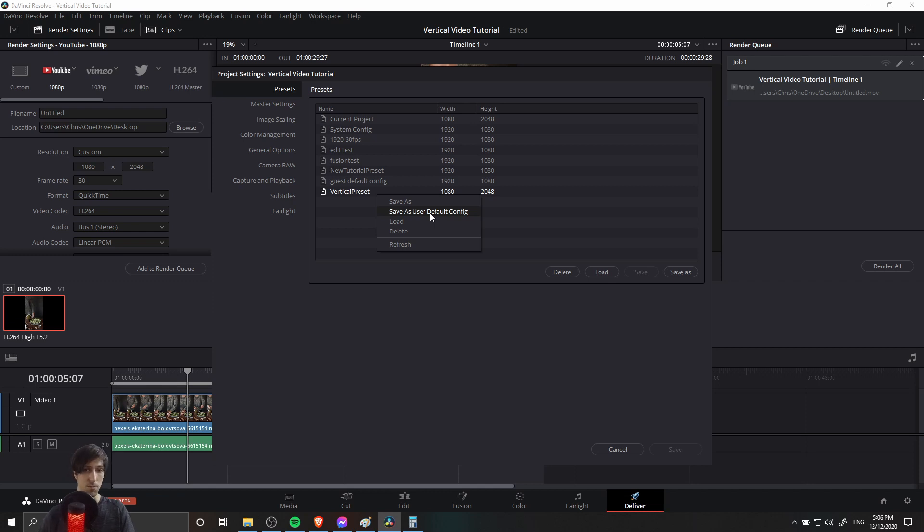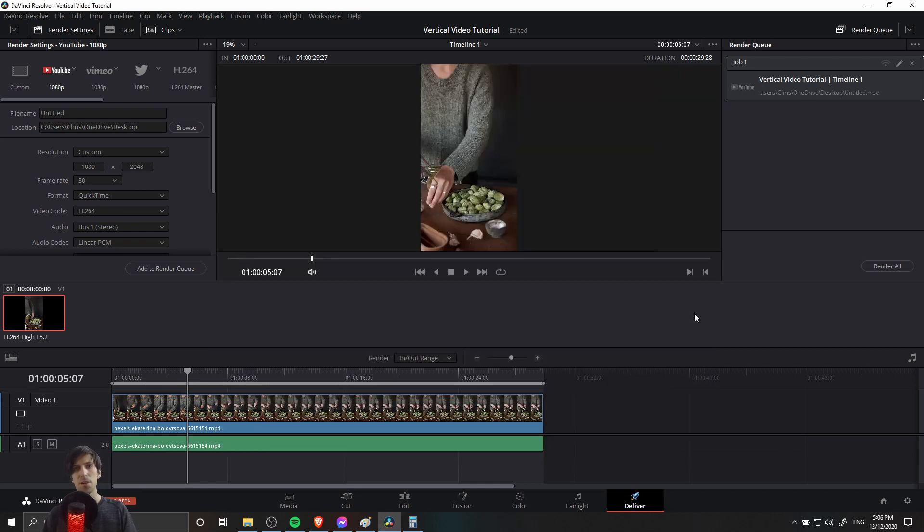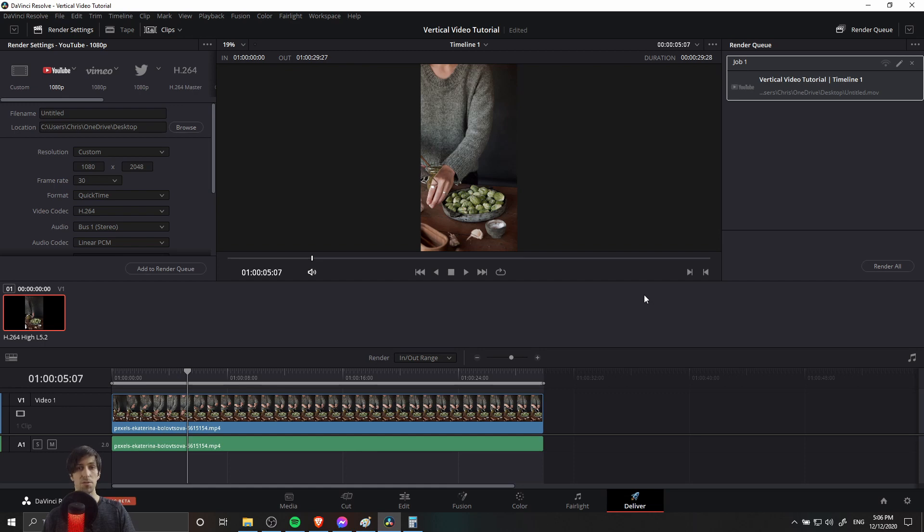When you start your new project, it should use these settings of the width and height. That's pretty much everything you need to know about setting up DaVinci Resolve so that you can edit a vertical video with a portrait sized resolution.